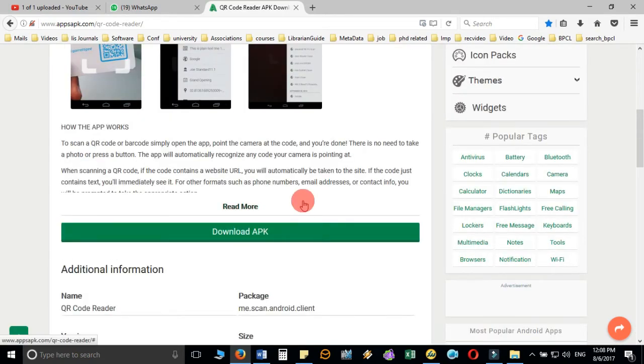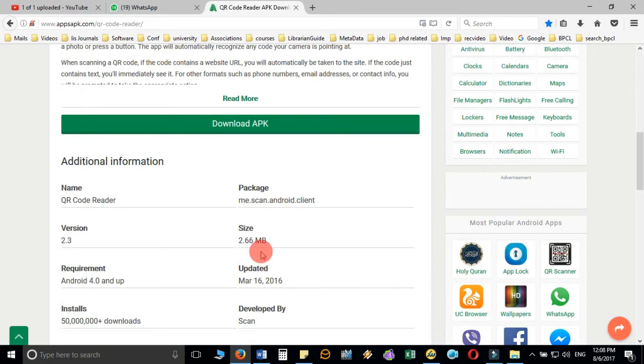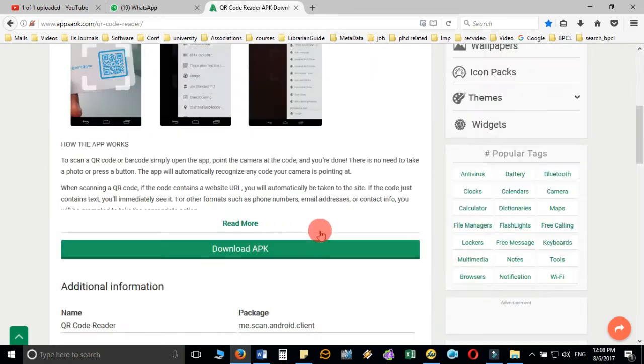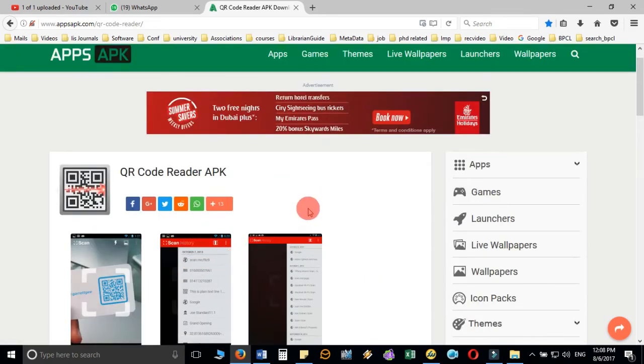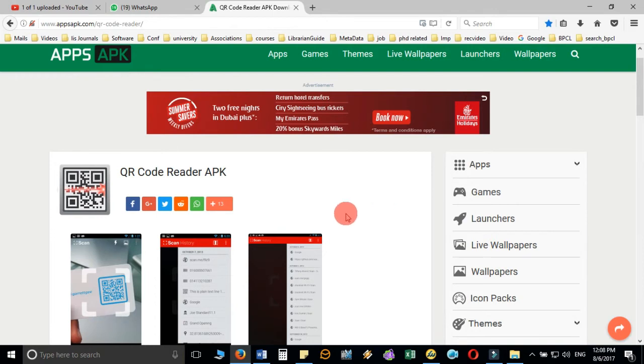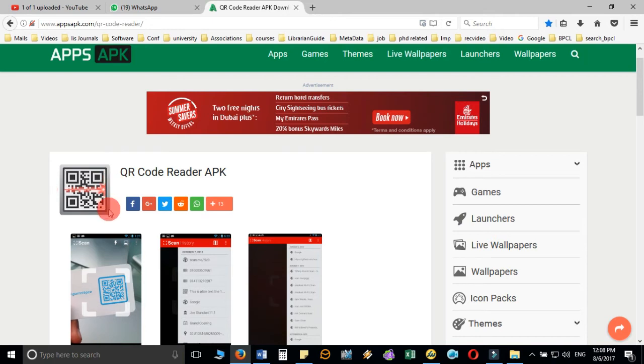When you install it on your Android smartphone and open the app, wherever you've added the QR code, just scan it. When you hold your mobile phone in front of the QR code, it will automatically fetch the information.